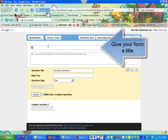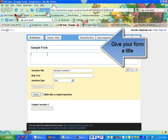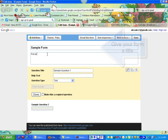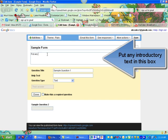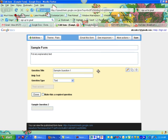So I'm going to call this Sample Form. And in this box, you put any explanatory text about what the form is about or what you want them to do with it.